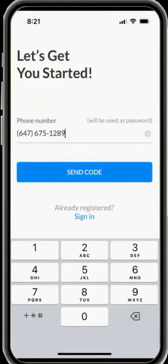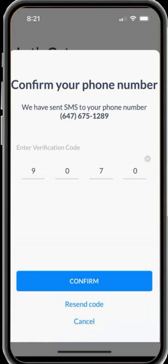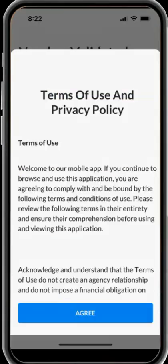During setting up the app, you need to enter your mobile phone number. You will receive a 4-digit code through text and enter this 4-digit code to verify your phone and activate the app.